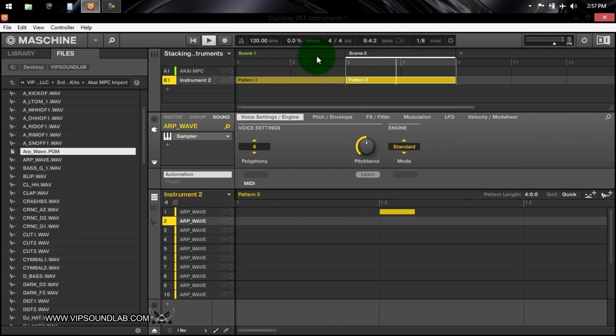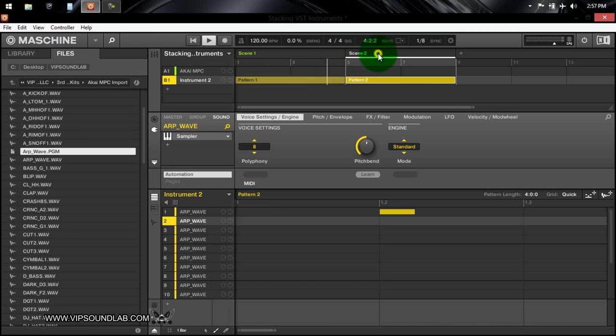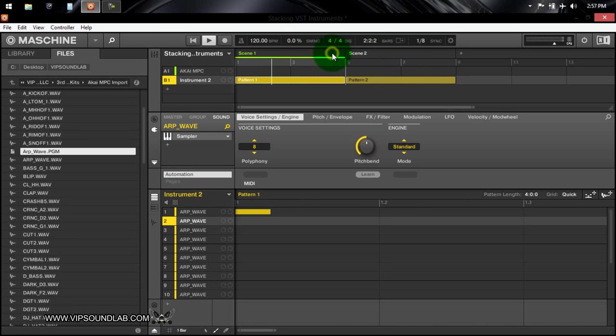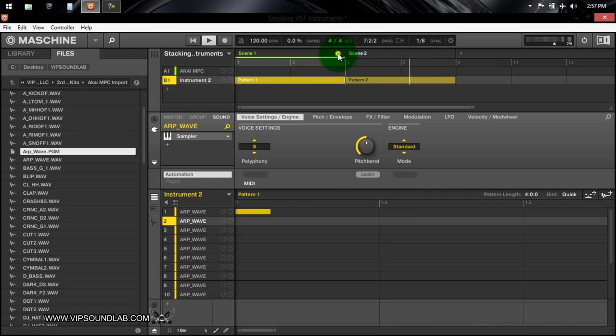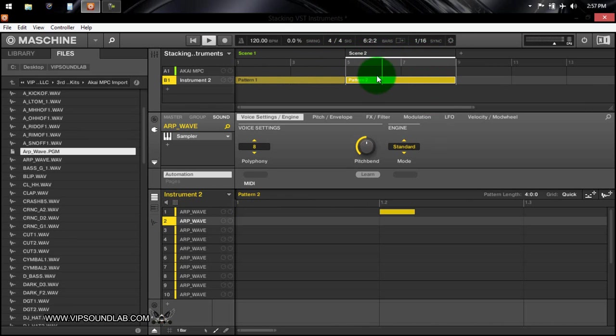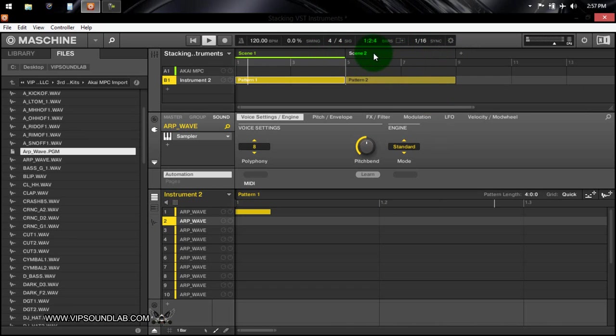It just continues playing like how it normally would. See how like wherever it's at it's just going to keep going, see it doesn't stop. So if I put it back on 16, so whatever the case may be it's still going to play the same, basically it's just quantizing it. So whenever this re-trigger icon's on it's going to start it over, see that.